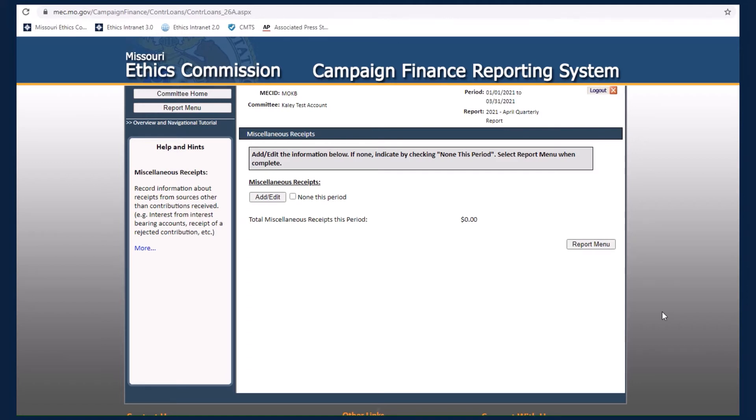If your committee did not have any miscellaneous receipts during the reporting period, simply check the None This Period box.